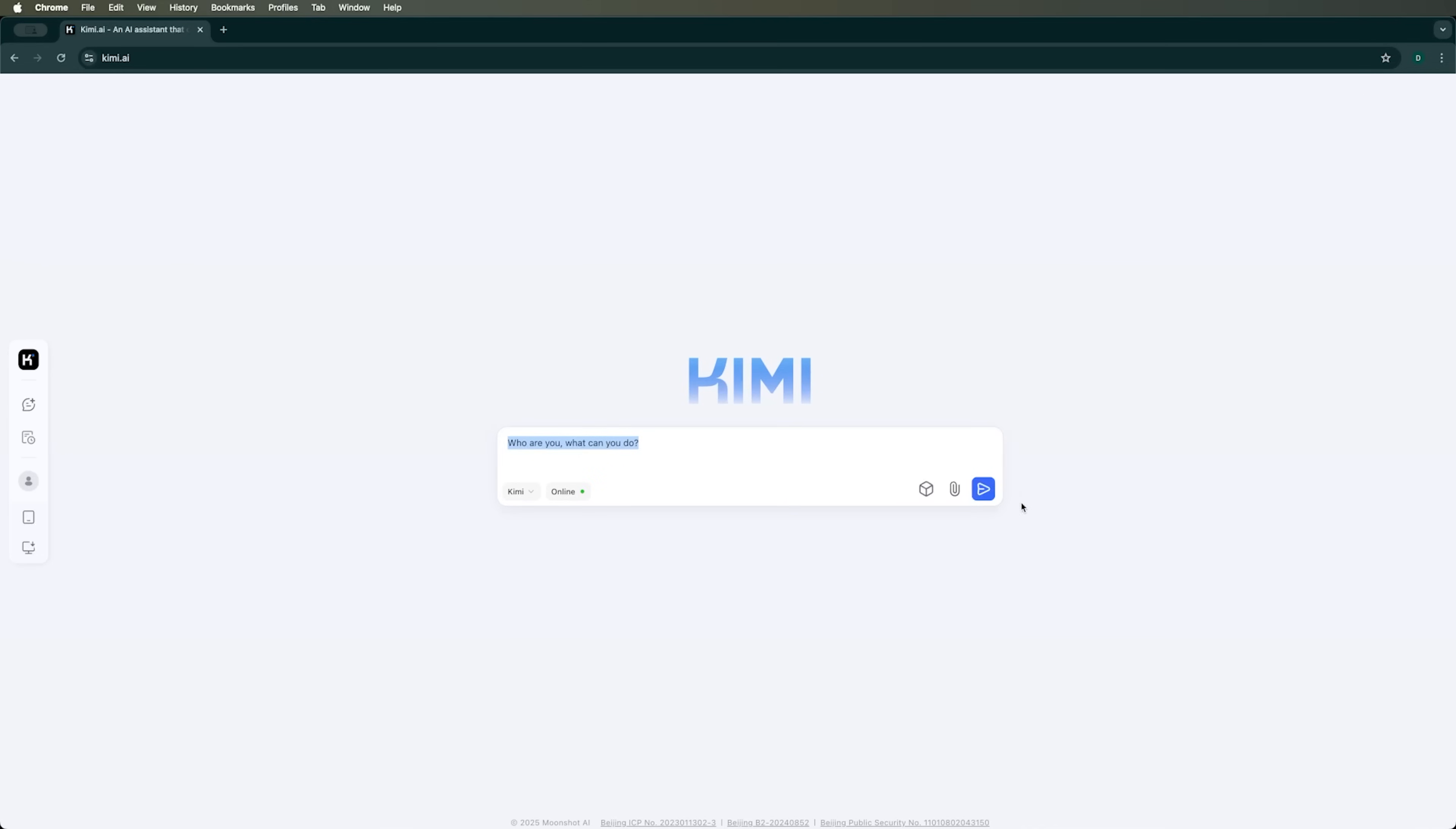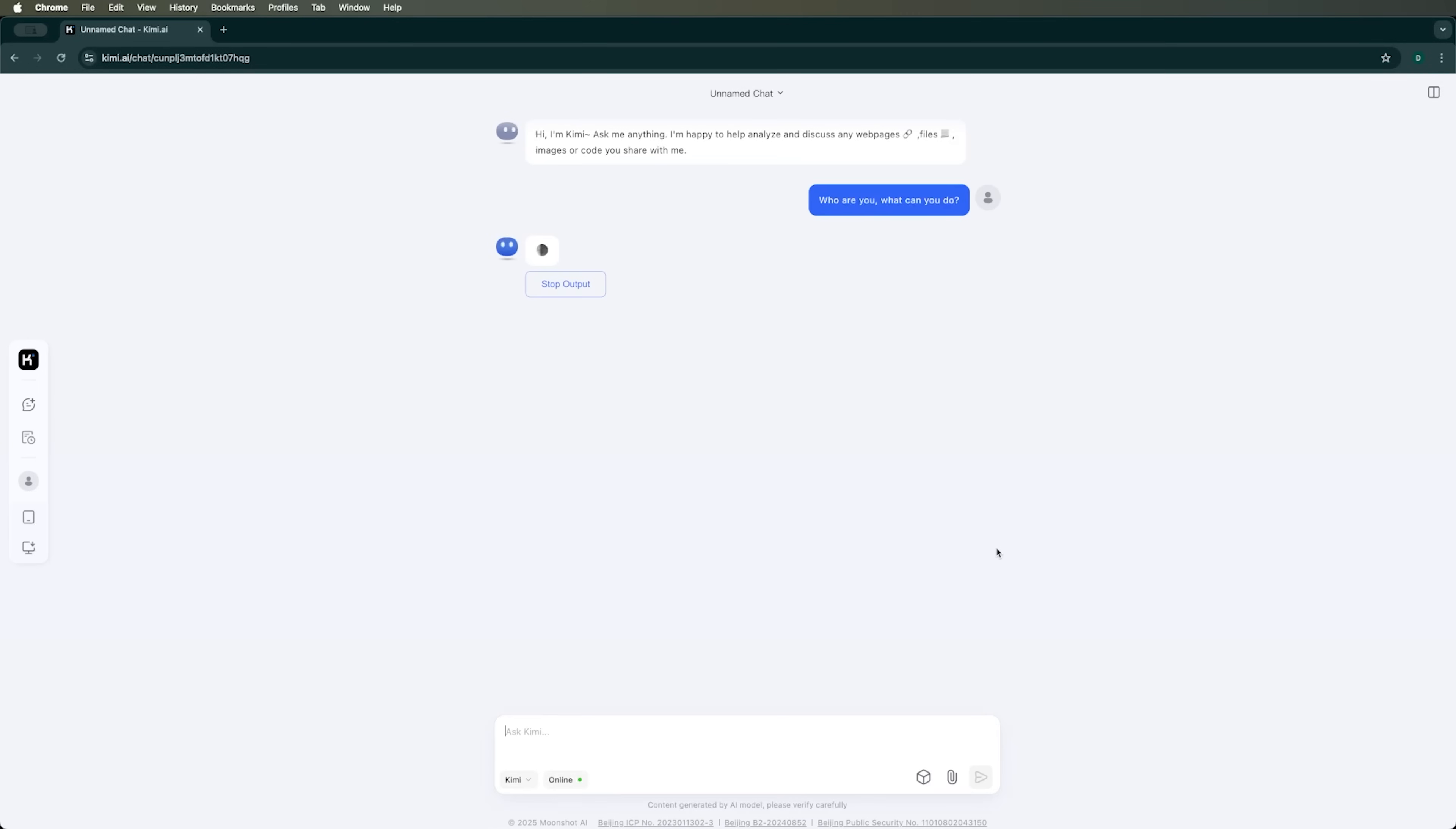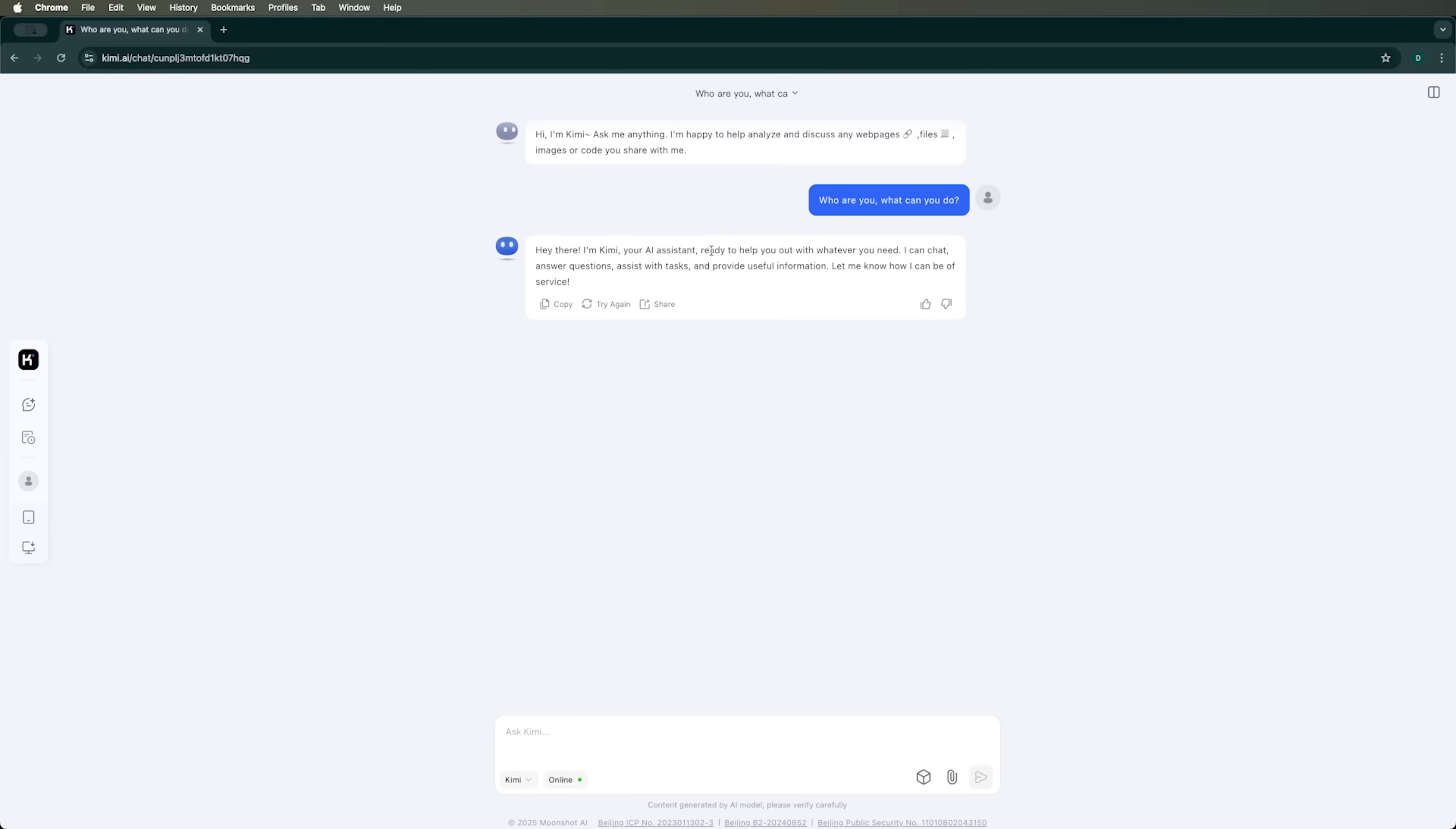Who are you and what can you do? Kimi responds clearly and concisely, introducing itself as our AI assistant. It's ready to help with anything we need – chatting, answering questions, assisting with tasks and so on.